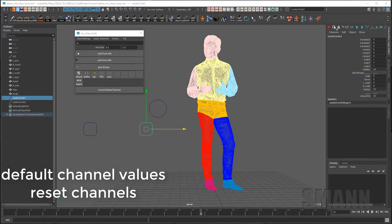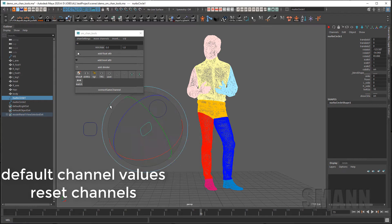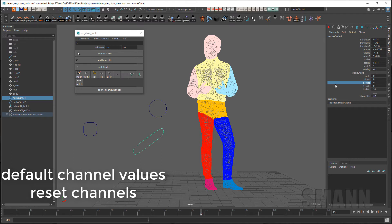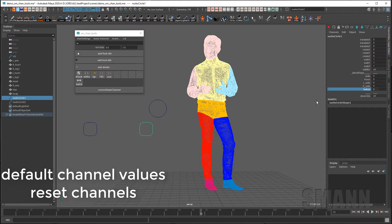The reset channels is a quick button to reset your channels back to their original defaults. If I take this object and move it, scale it and set my channels here by selecting that button it will put it back to 0 0 0 1 1 1 and all the defaults for my user added channels.